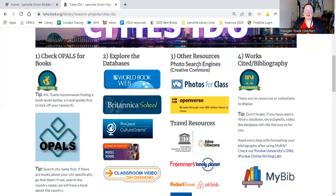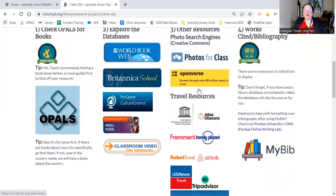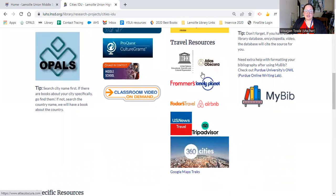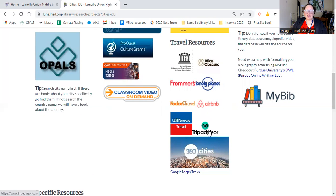Our third step comes into play when you're getting ready to present or when you're looking for photos. We have Openverse, which is Creative Commons — those are photos we're allowed to use in presentations. Then we've got a bunch of travel resources: UNESCO for heritage sites around the world, Atlas Obscura which has some interesting sites, Frommer's, Lonely Planet, Airbnb, Photos Travel, U.S. News and Travel, and TripAdvisor — all travel websites to help you out.